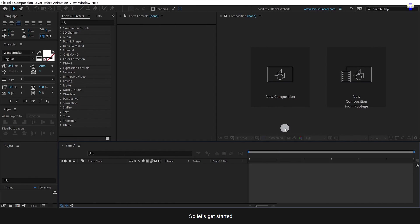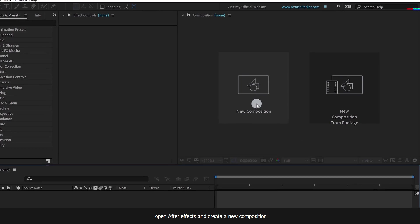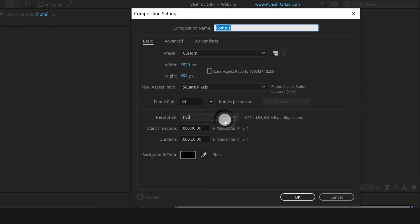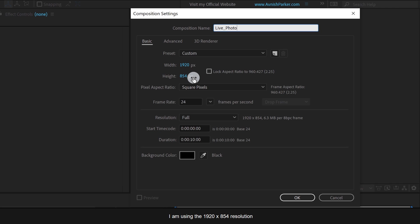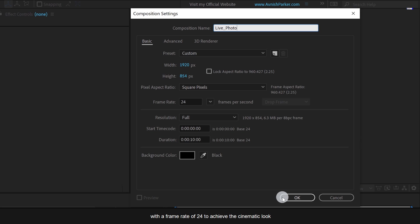So let's get started. Open After Effects and create a new composition. Let's call it Live Photo. I am using the 1920 x 854 resolution, with a frame rate of 24 to achieve the cinematic look.